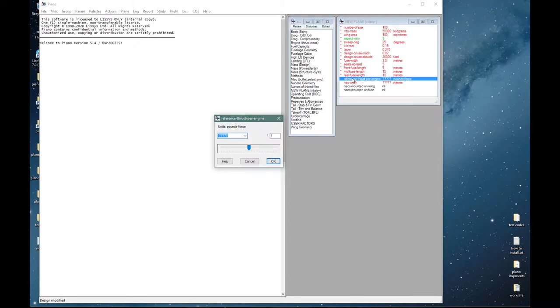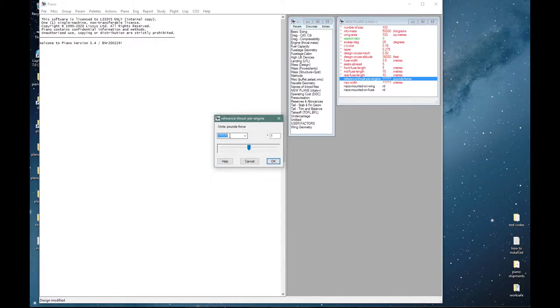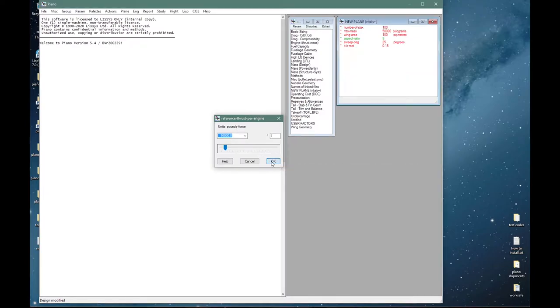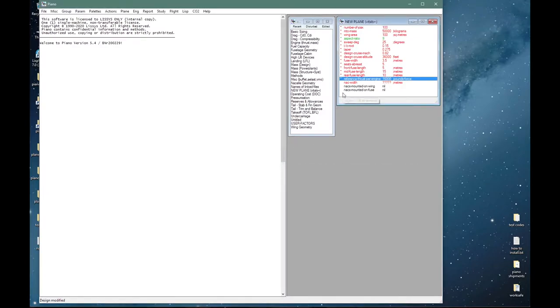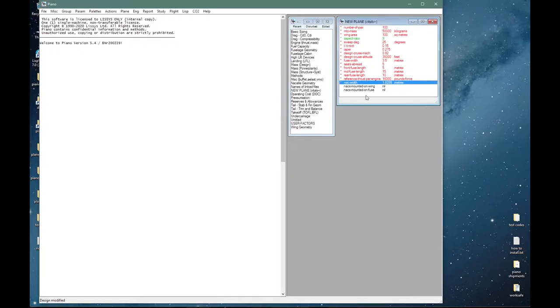Reference thrust per engine is the thrust to which our engine will be scaled when it is loaded. A hundred seater might typically have engines between 15,000 and 20,000 pounds in thrust. I would put in 16,000 pounds which is roughly 71 kilonewtons. With that might go a nacelle that is about six feet in diameter, 1.83 meters roughly. At the moment these are two independent parameters but I will associate them with each other later on when I load an engine.